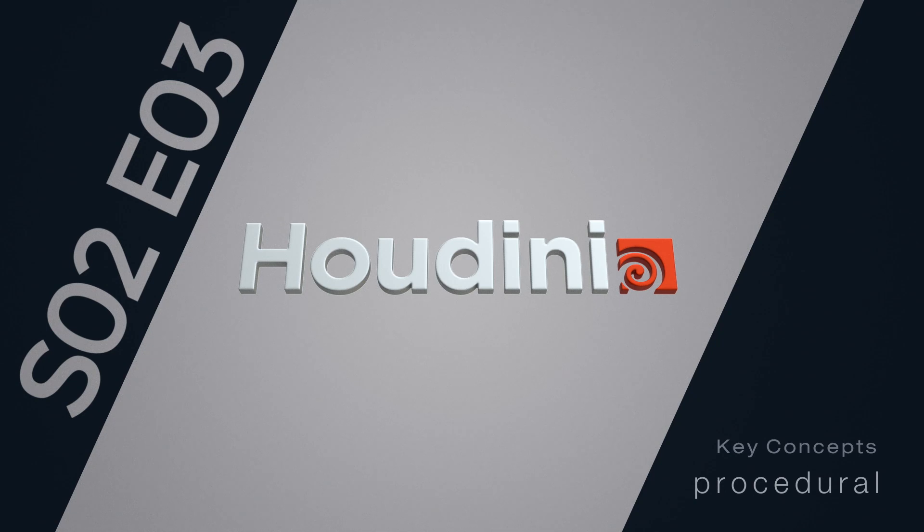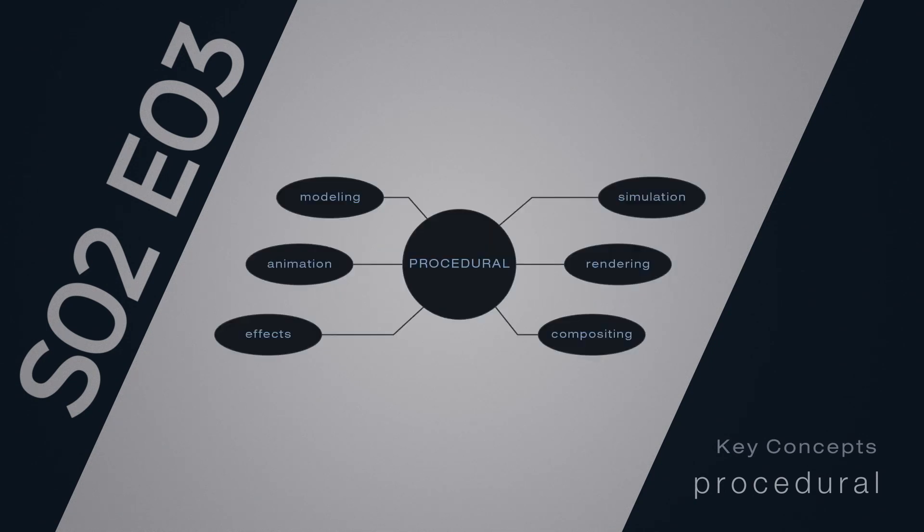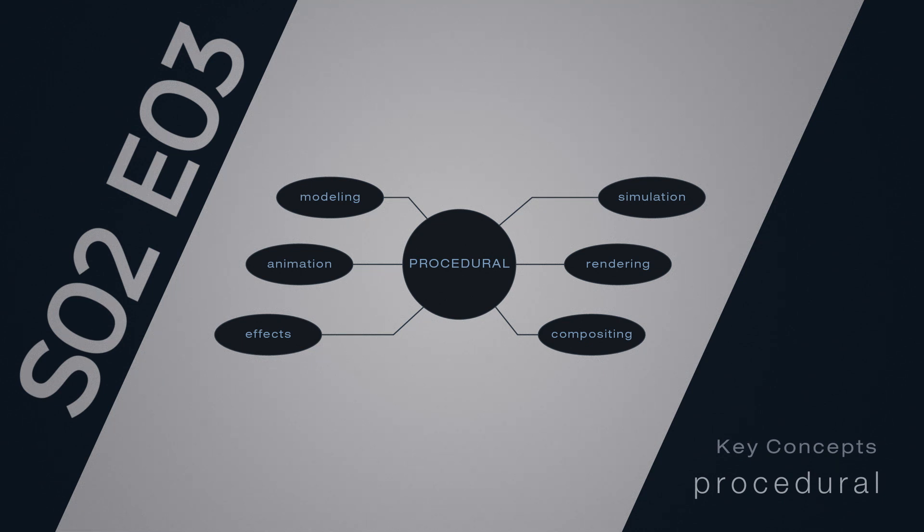According to side effects, Houdini is an advanced procedural modeling, animation, effects, simulation, rendering, and compositing package. And the main Houdini's strength is that you can do all your 3D tasks procedurally.